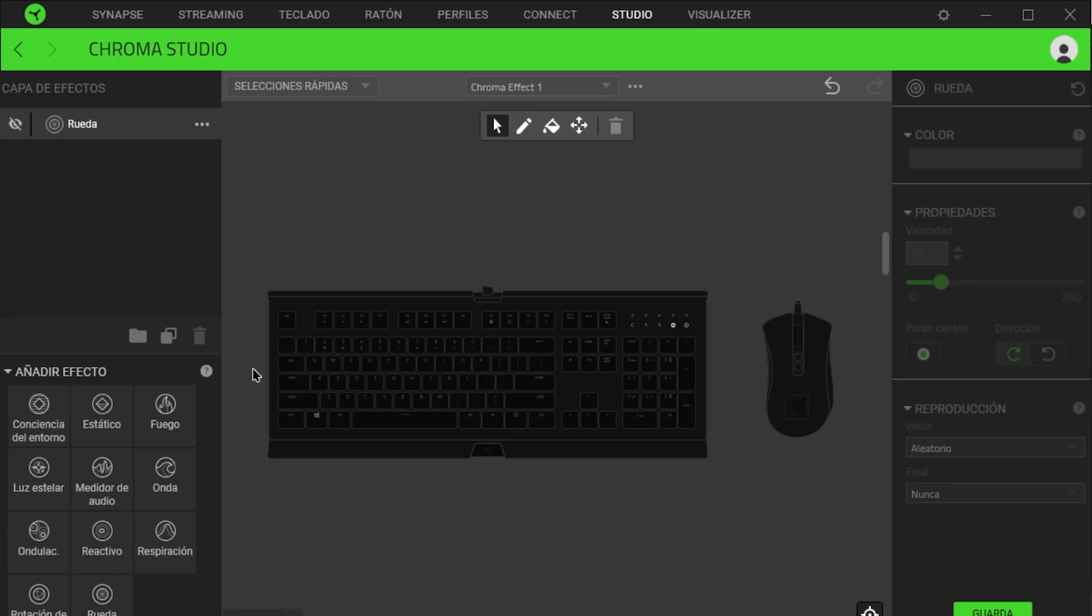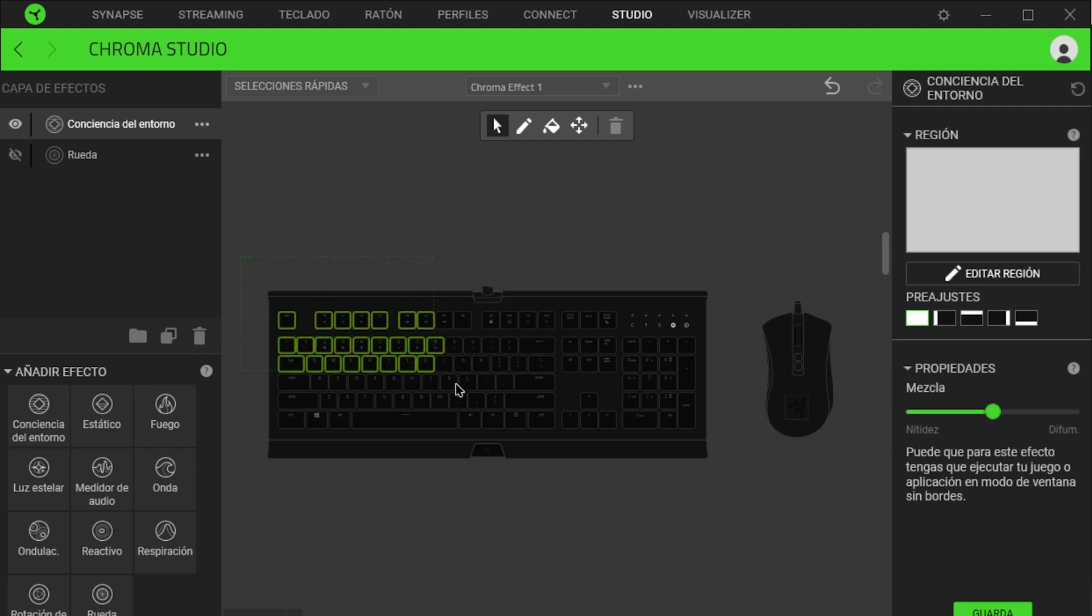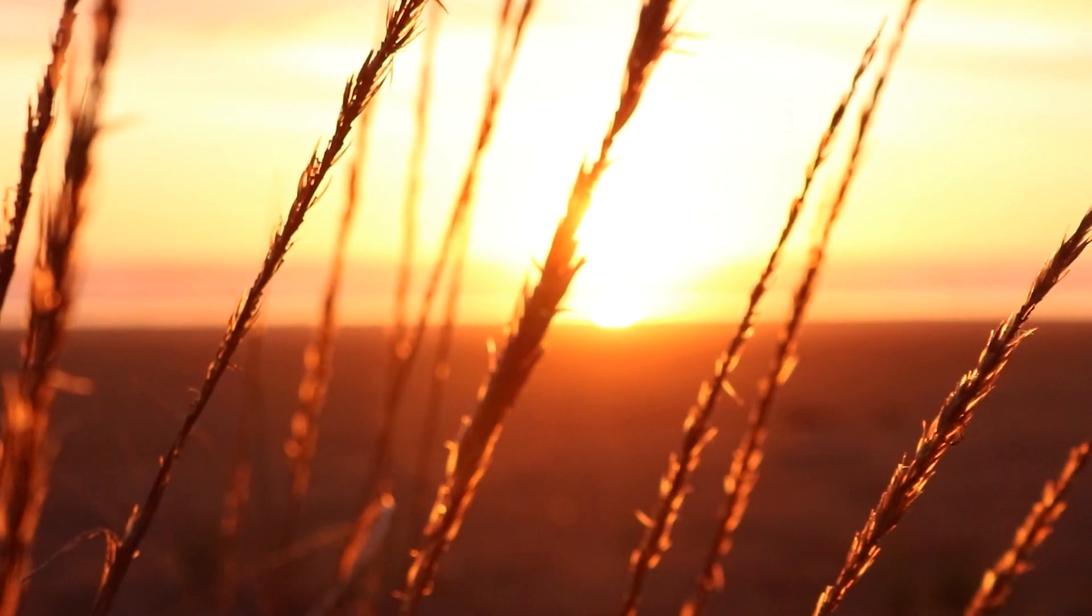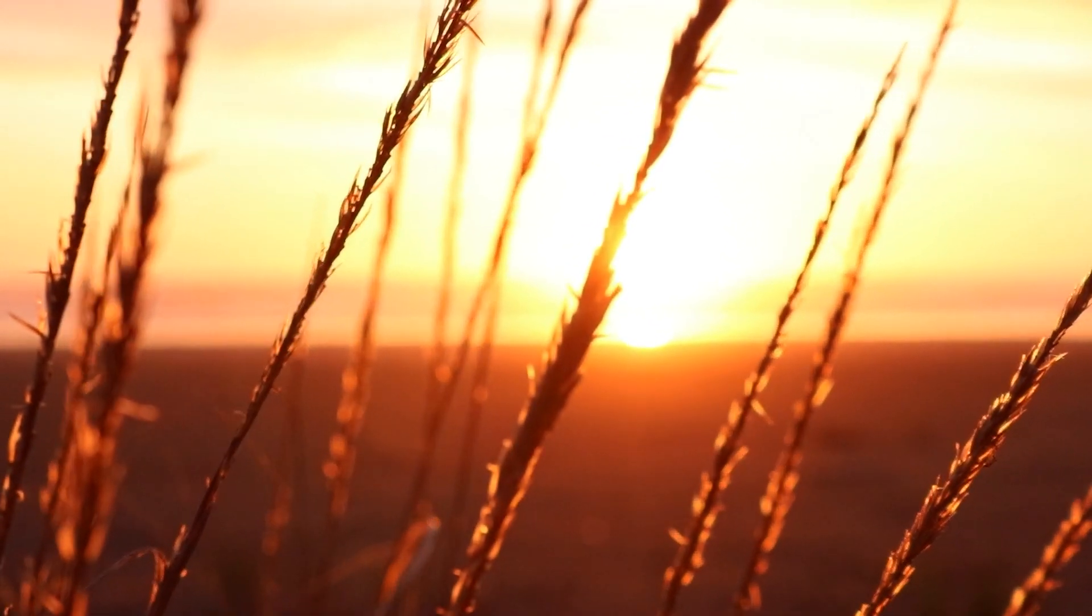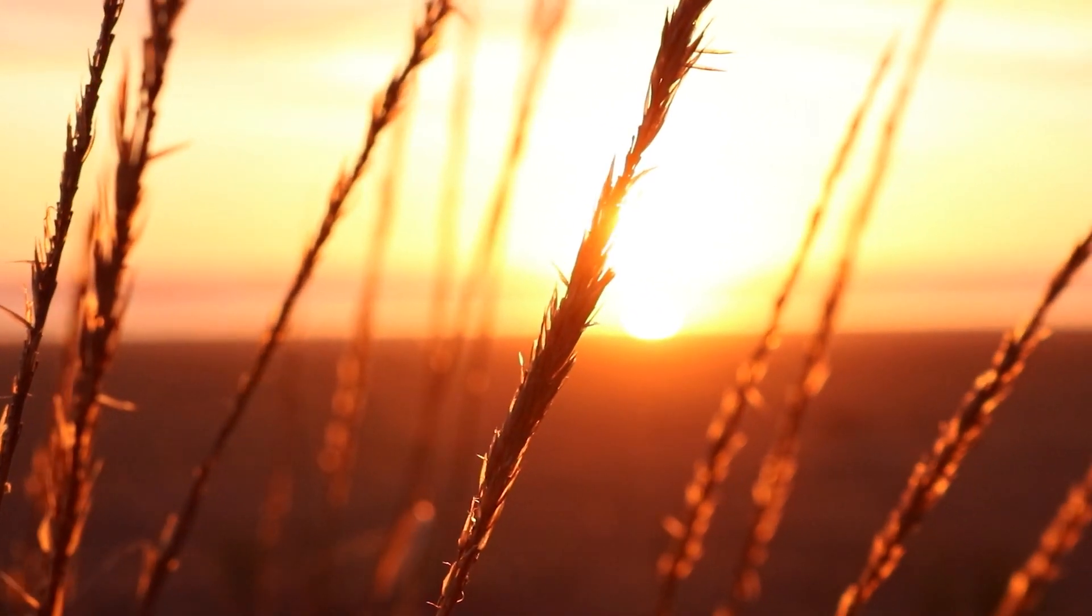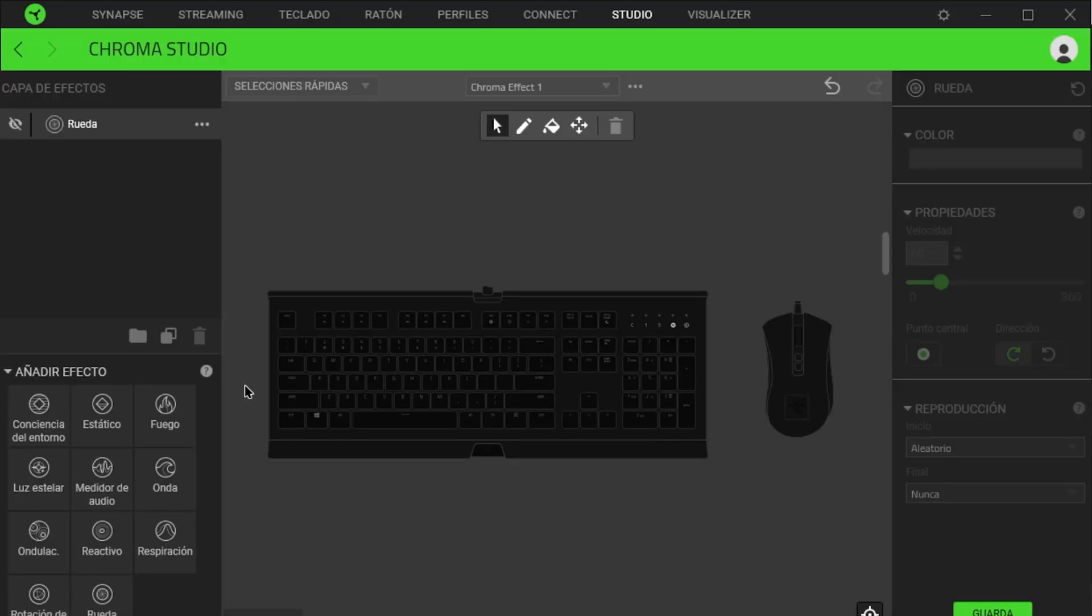The next effect is ambient awareness. Unlike the previous effect, it will change depending on the predominant color on your screen. For example, if you are watching a beautiful sunset and the most predominant color is yellow, your keyboard will change to yellow. To adjust it, we will select the region of the screen to use to adjust the color.